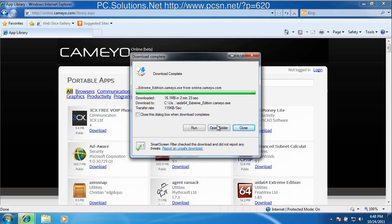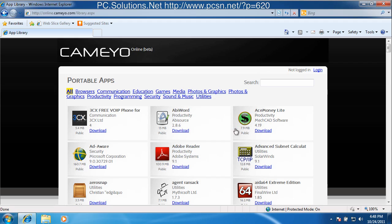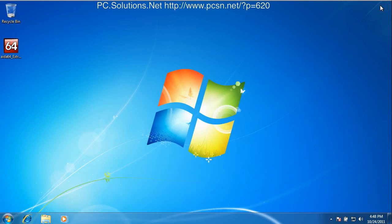So now that I've downloaded this IDA64 application and I've saved it to the desktop, I simply double click it and I run it.